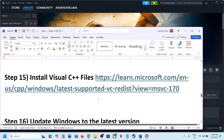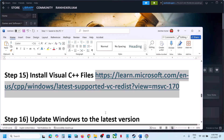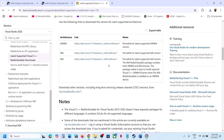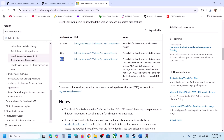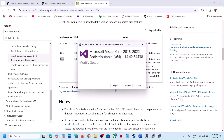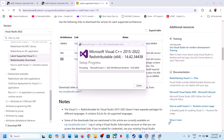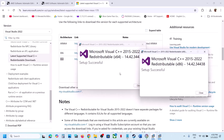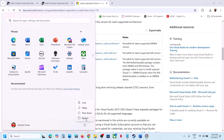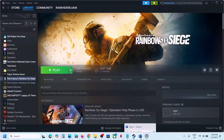The next step is to install the Visual C++ files. The link is provided in the video description — open it in your browser and it will take you to the Microsoft website. Download Visual Studio 2015/2017/2019/2022 — download both the x86 and x64 files. Run both EXE files. If you see a Repair option click Repair; if you see Install click Install. Once both are installed, restart your computer — a restart is required — then launch the game and check.